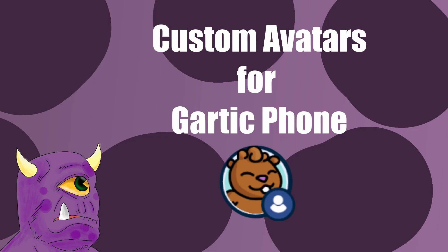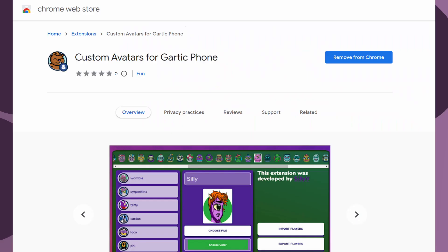Hello, I am Silly V, and I am here to talk about custom avatars on Gartic Phone. I have made a Chrome-based browser extension used to customize the appearance of the Gartic Phone avatars.